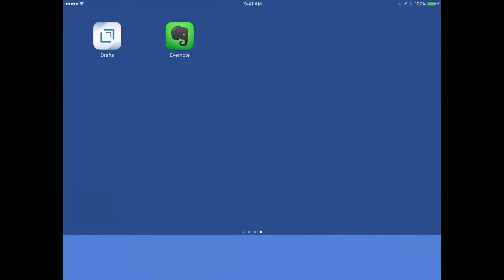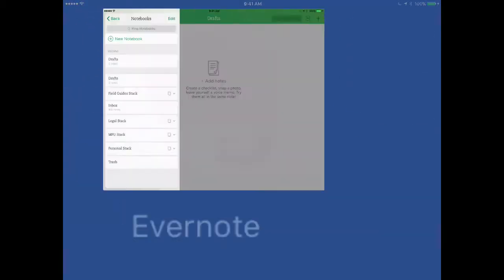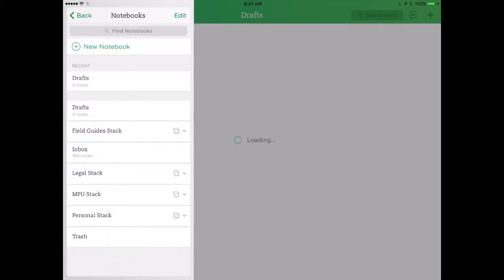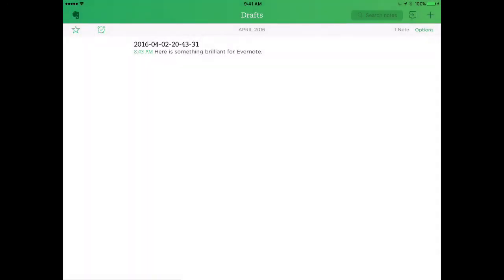I'm going to back out of Drafts and then tap into Evernote. And I'm already in this Drafts notebook. I'll go ahead and tap on it. And you can see there's that new text file that I just created.